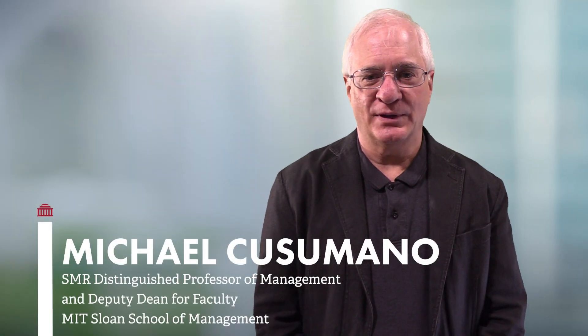Hello, I'm Michael Cusimano, a professor and currently deputy dean for faculty at the MIT Sloan School of Management.